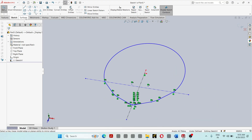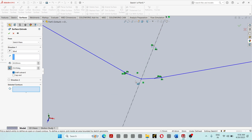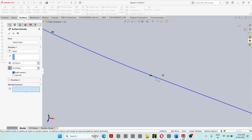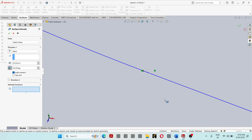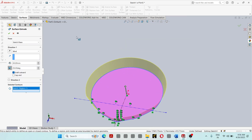Then go to Surface, Swept Surface. This will be 20mm, with a draft of 25 degrees. So at 20mm distance the surface will be sweeping, providing a draft of 25 degrees in the outward direction.